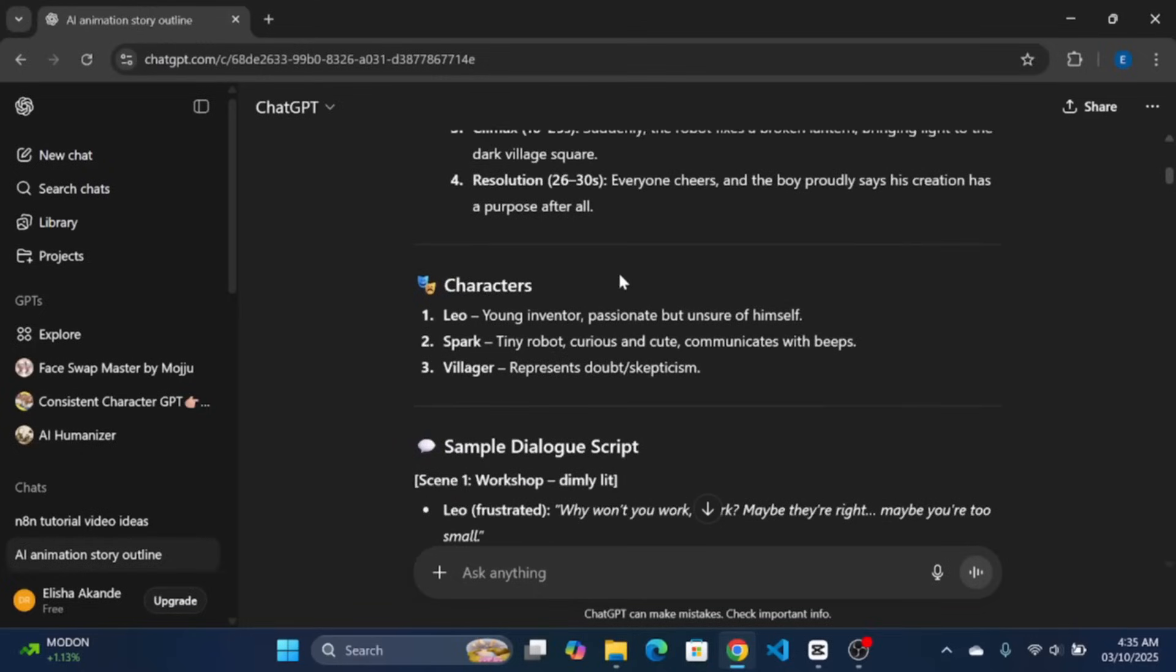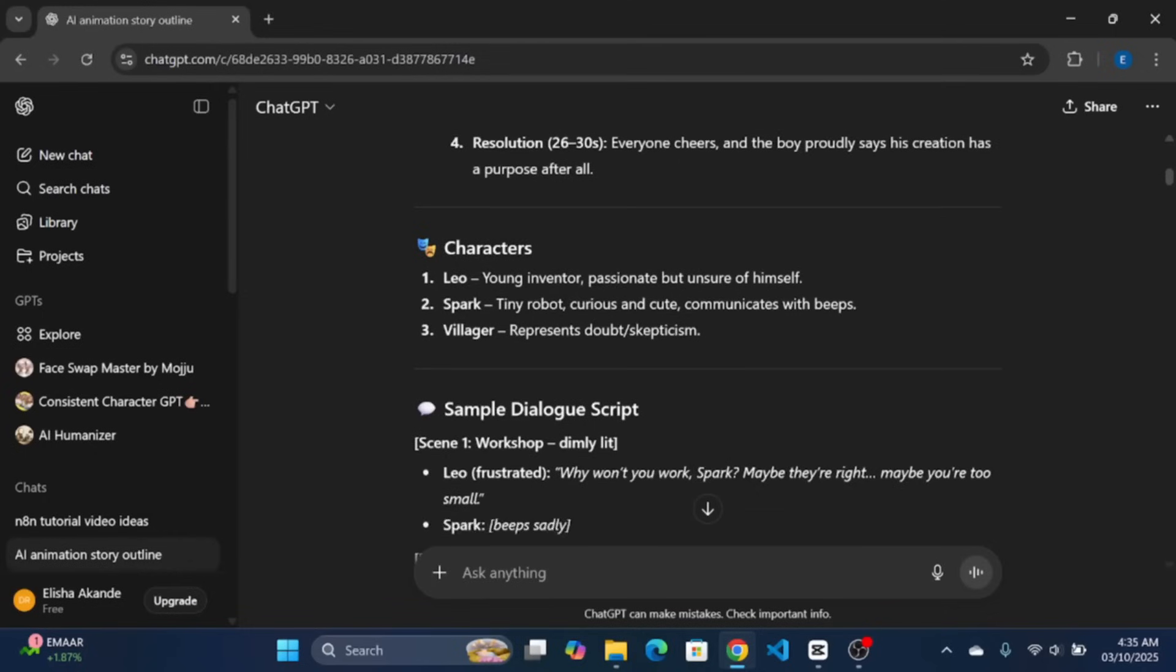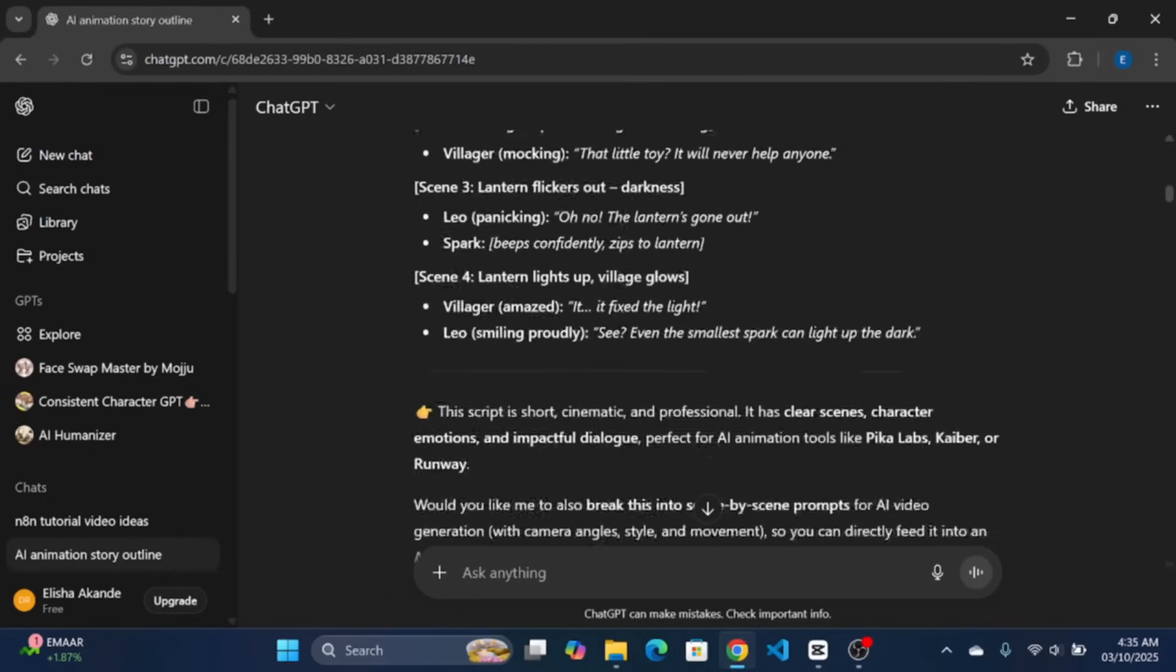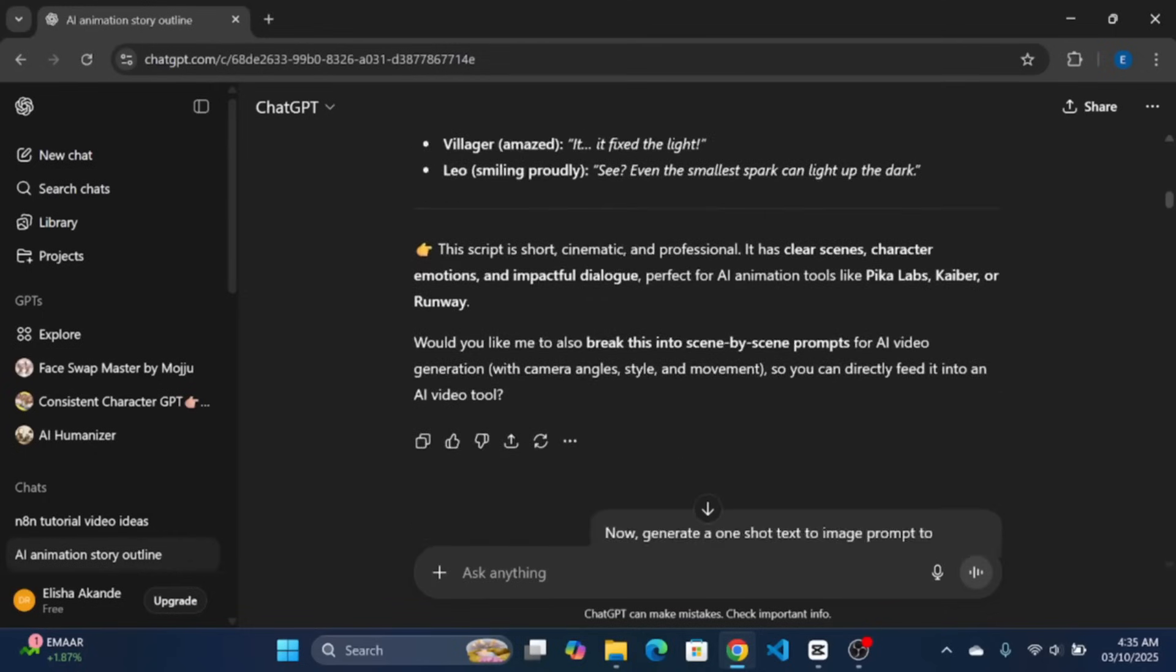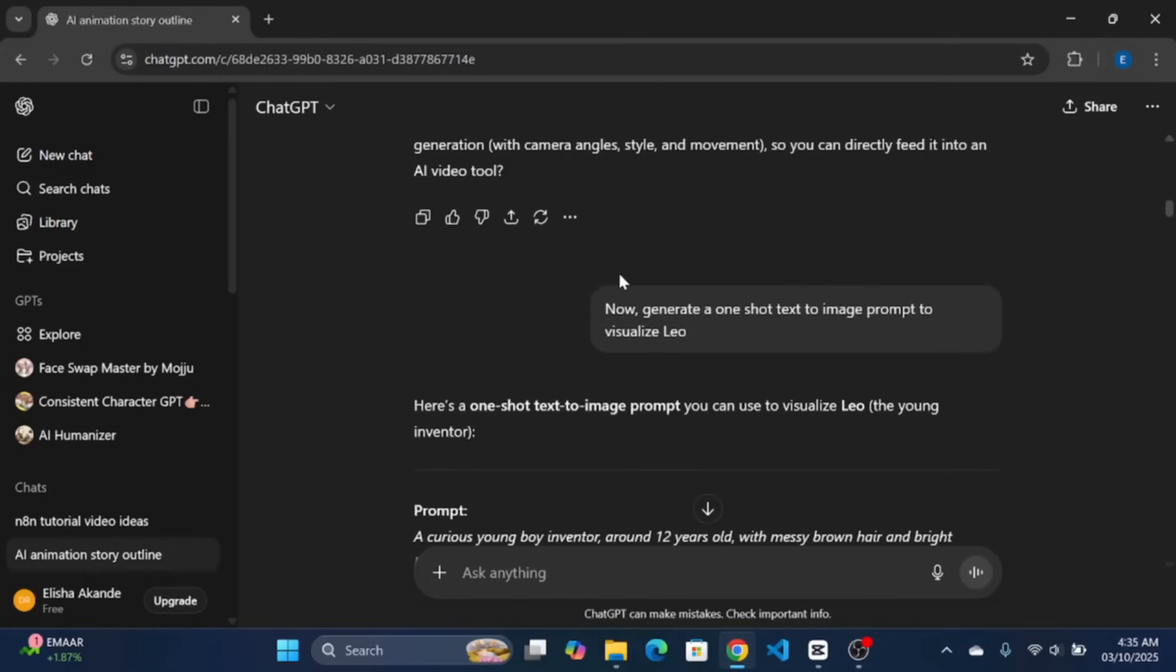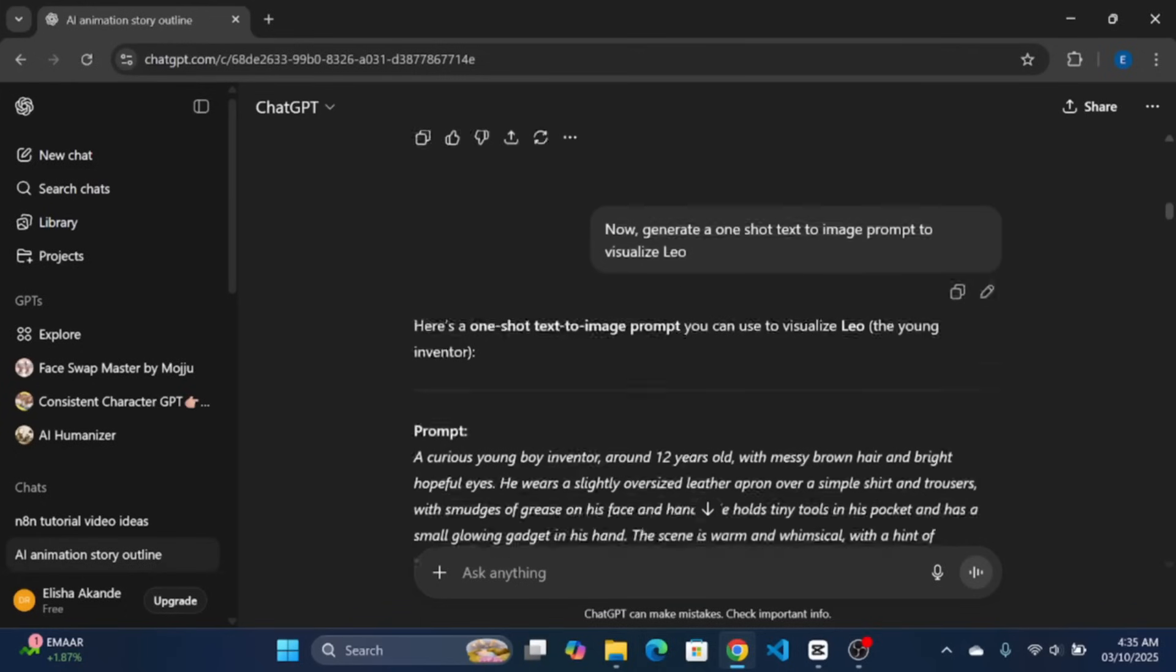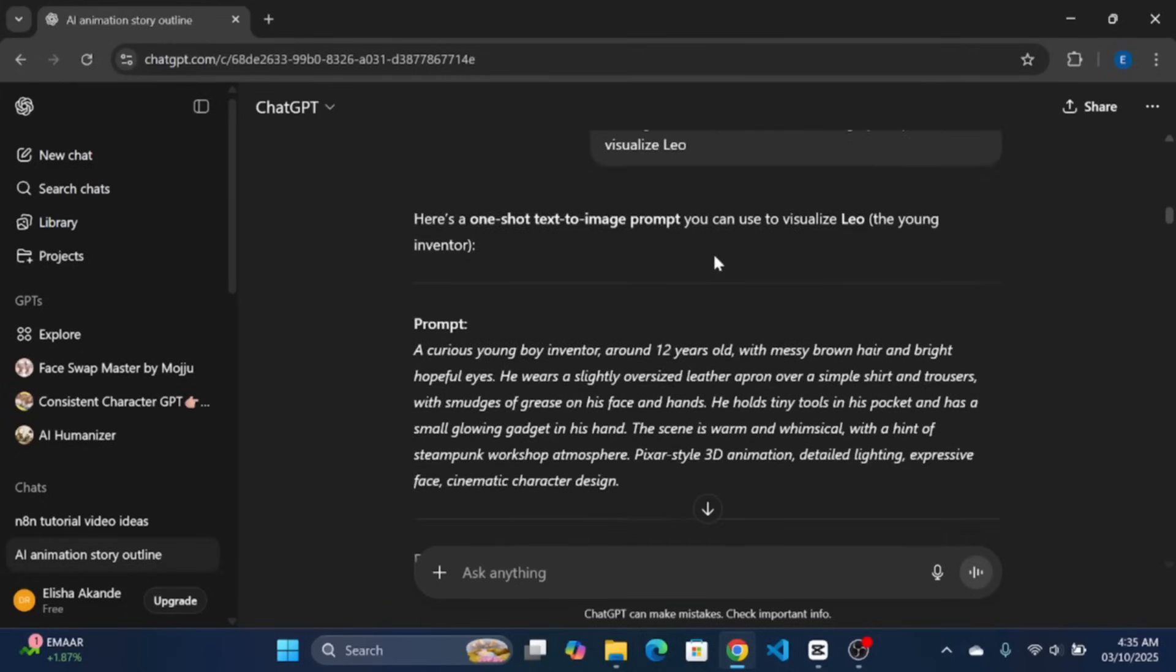Next, I need a one-shot image prompt for my character so I can have their visuals ready. I started with Leo, my main character. I instructed ChatGPT to generate a one-shot text-to-image prompt to visualize Leo and the result was perfect. The generated prompt gave a detailed description of Leo which you can use in any AI text-to-image generation tools.